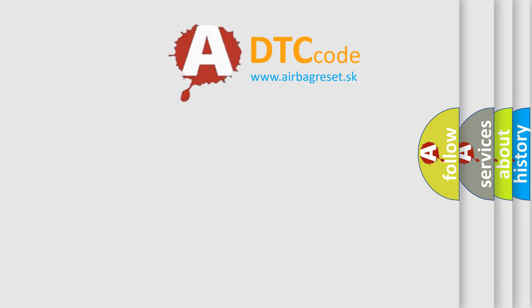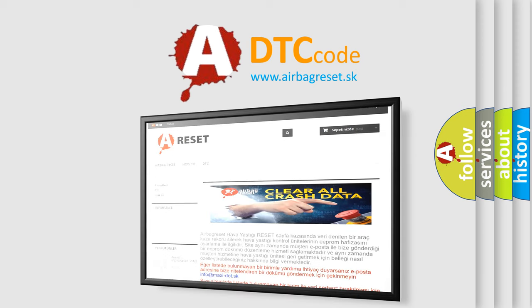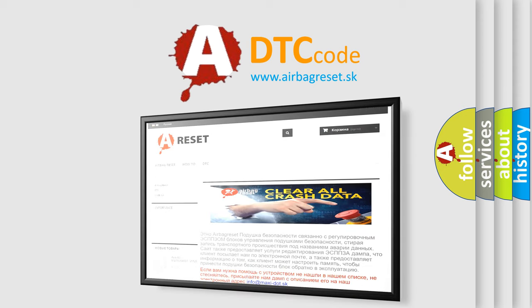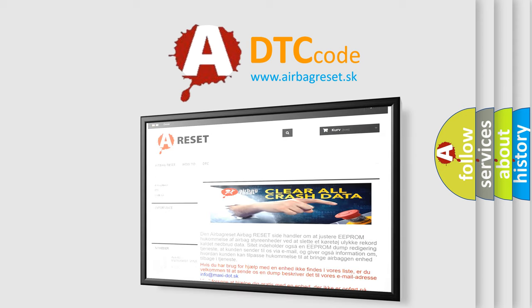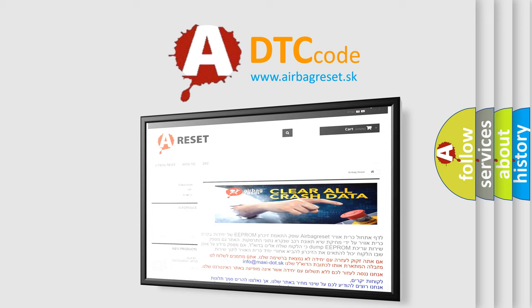The airbag reset website aims to provide information in 52 languages. Thank you for your attention and stay tuned for the next video.